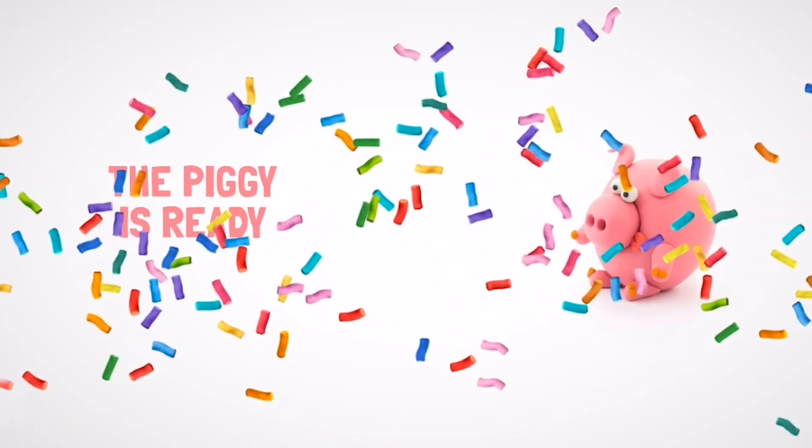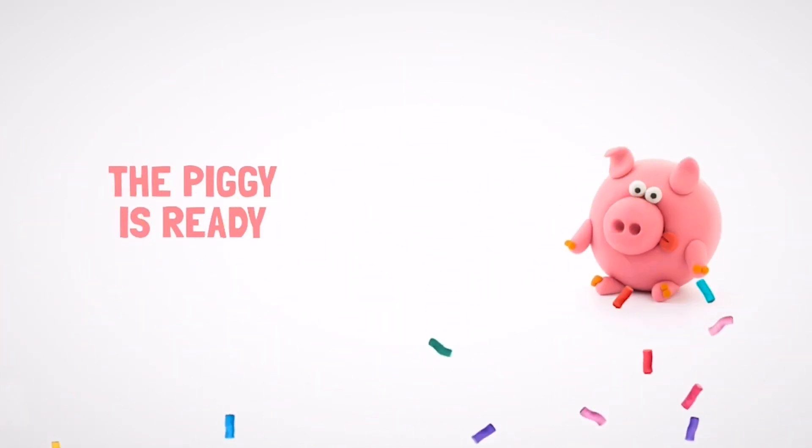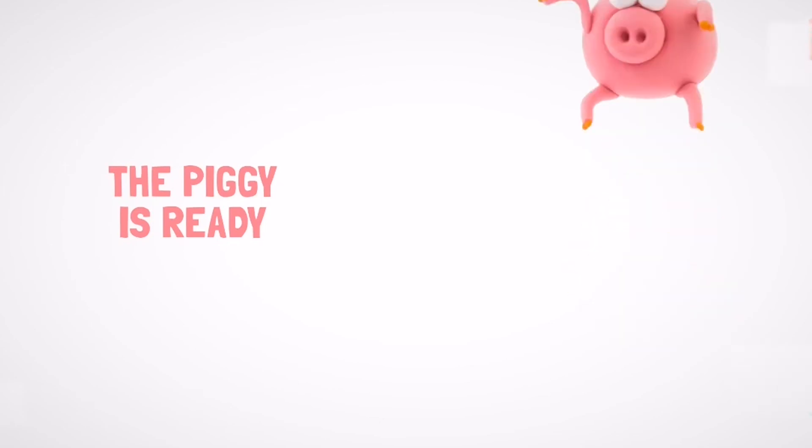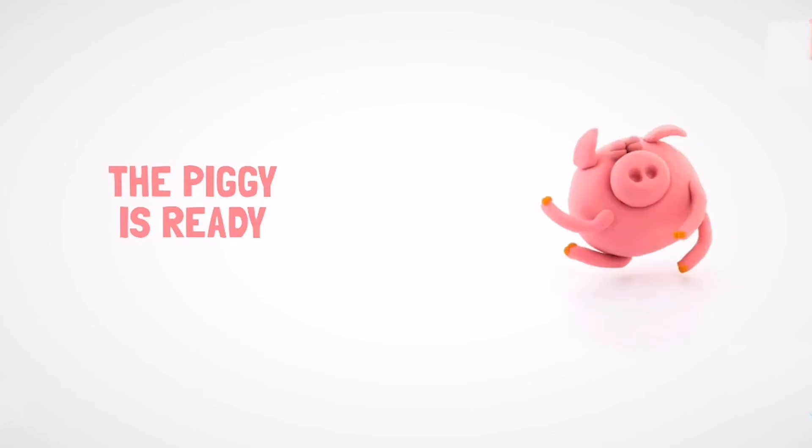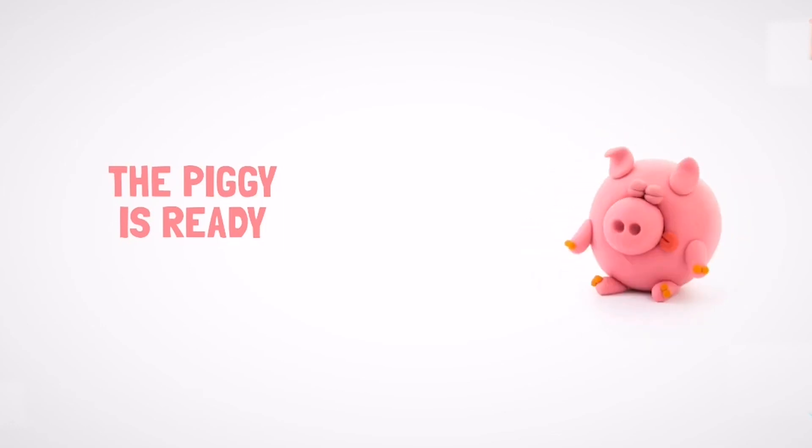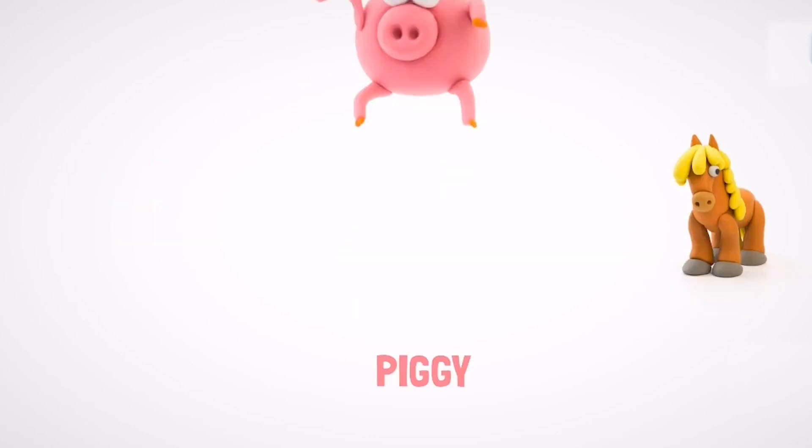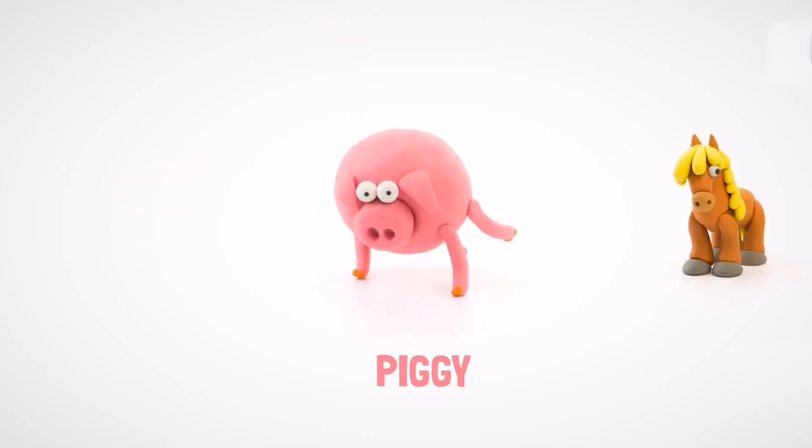Well done! Your piggy is great. Let's make another character. Cool! Can you make me a friend of your choice? Yeah!